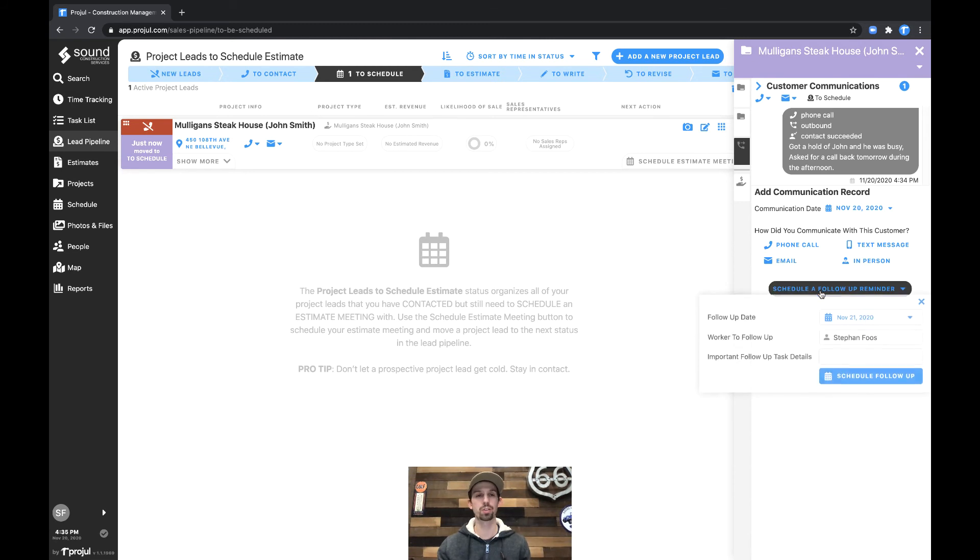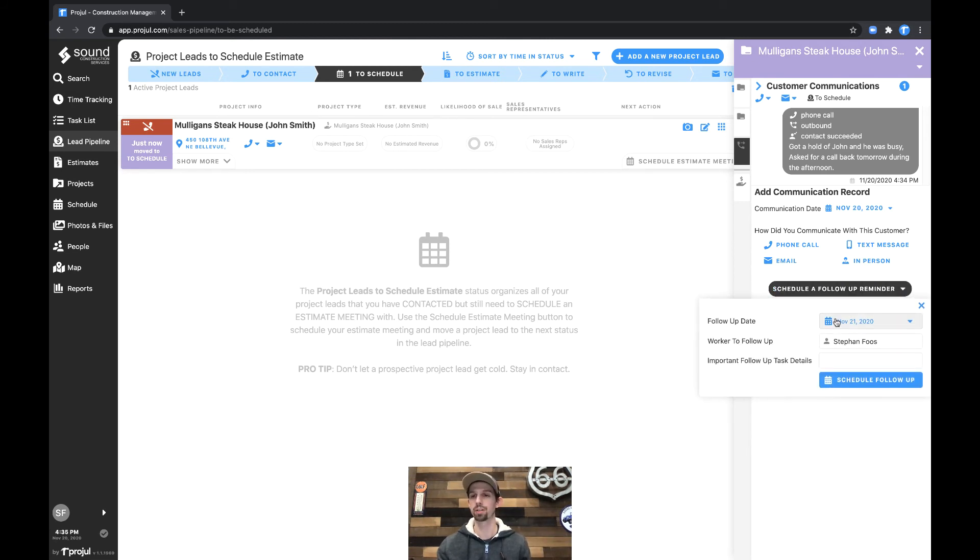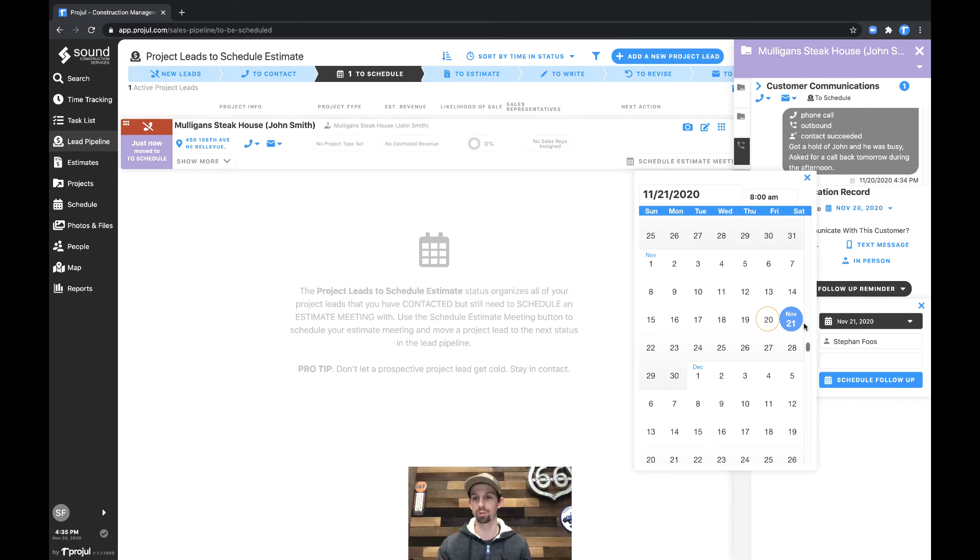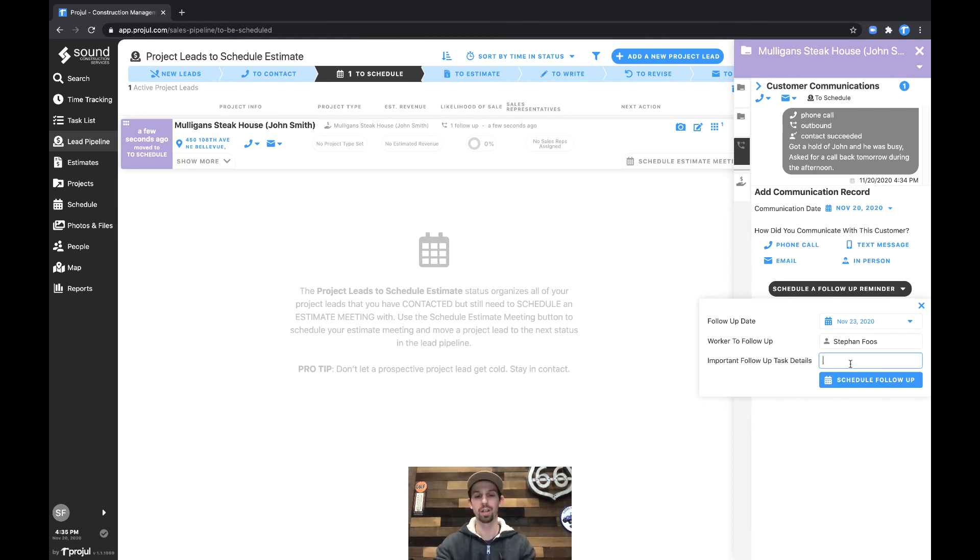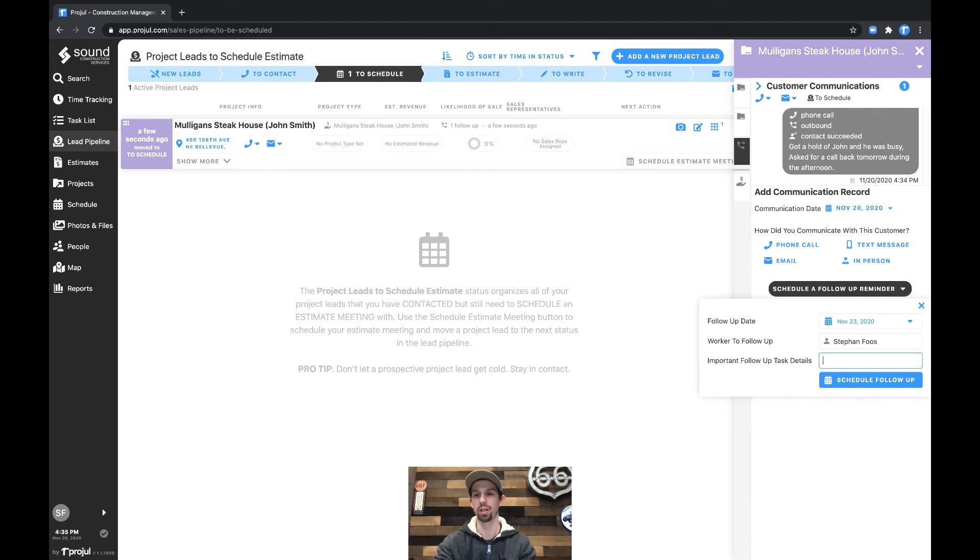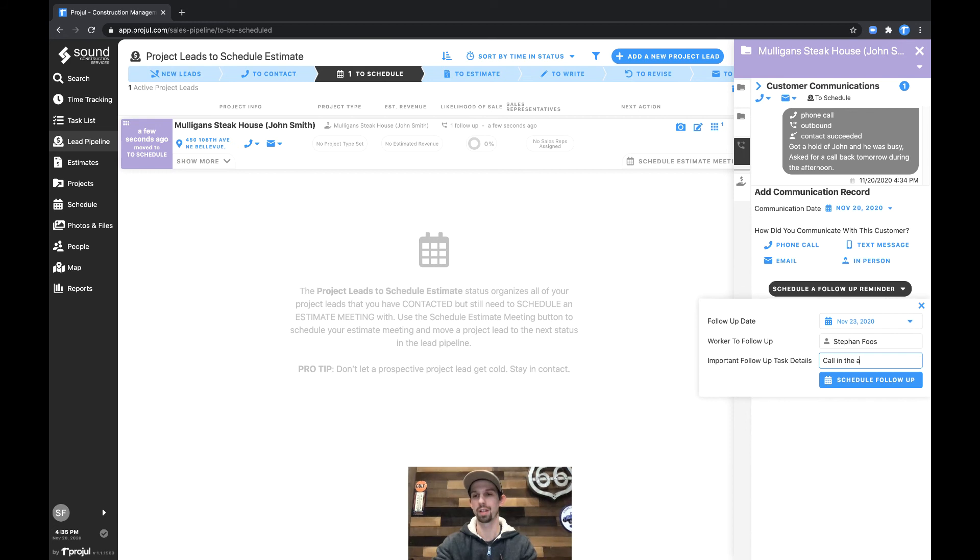From here we could also schedule a follow-up reminder. If I click on the button here it says November 21st, by default it's for the next day. Maybe I actually want to put that to Monday, give him a call on Monday. It says who the follow-up is for, by default it's the user you're logged in with, and we can record a special note: call in the afternoon.